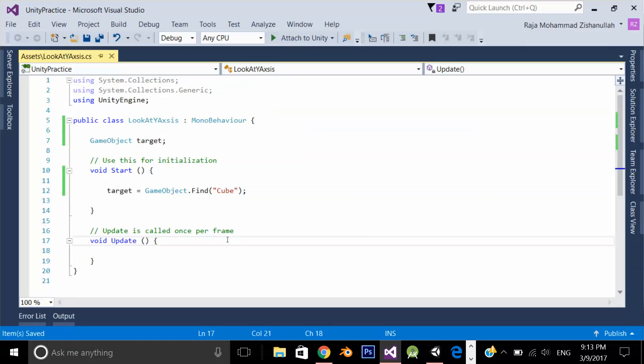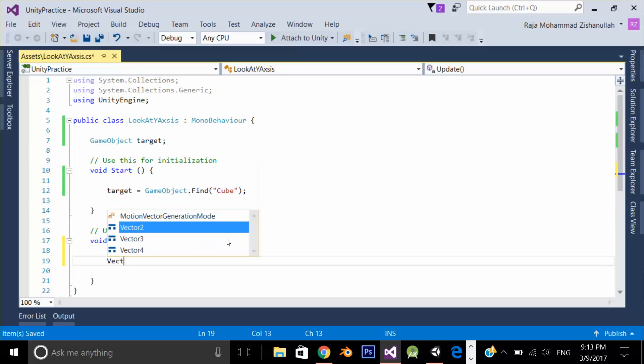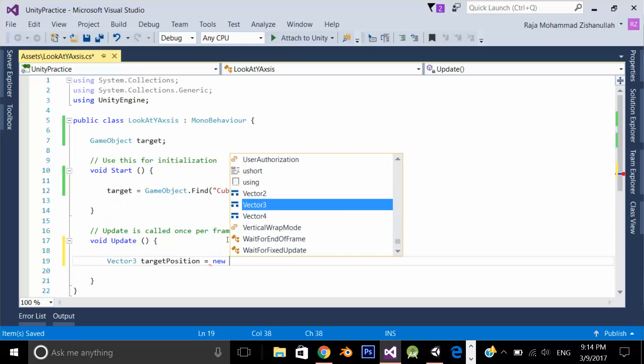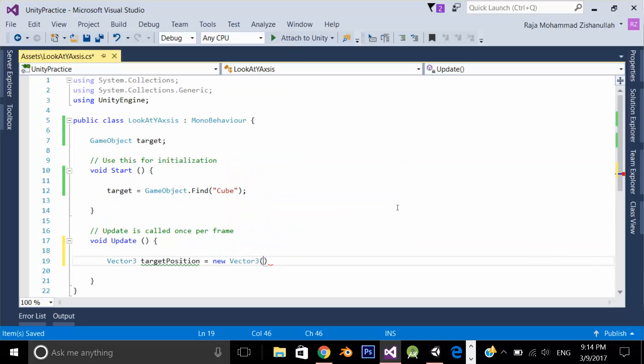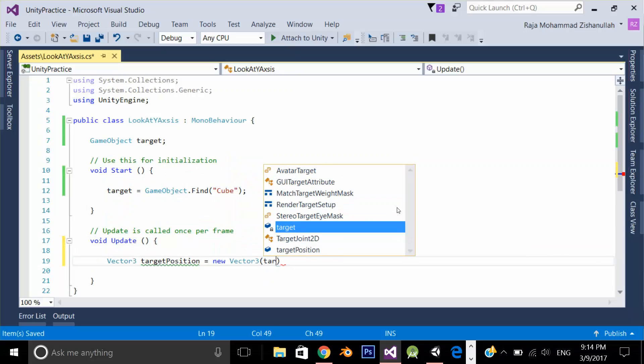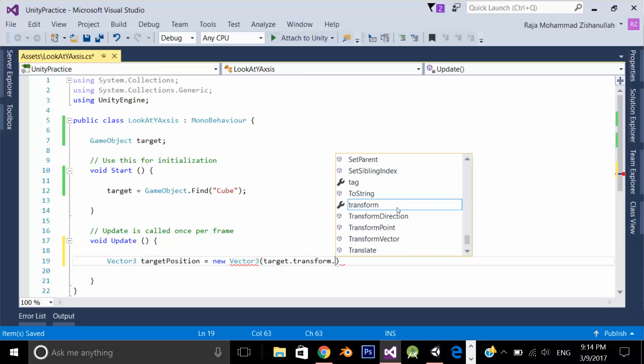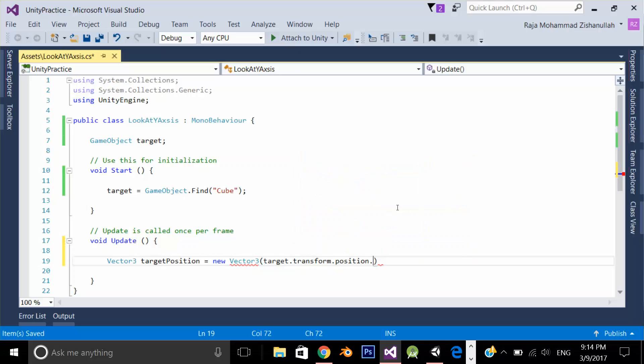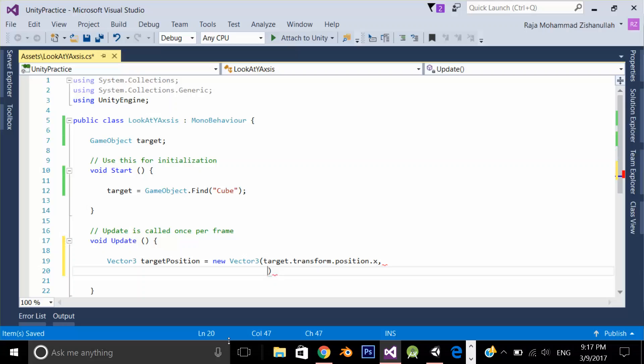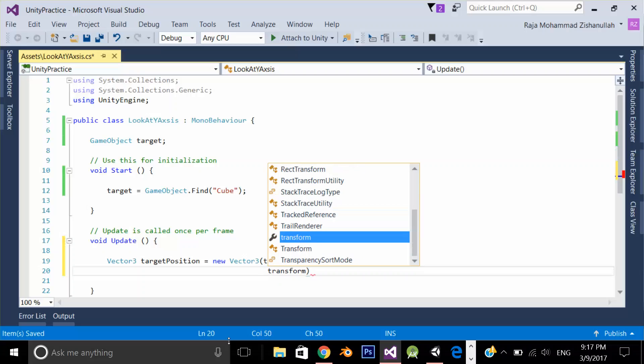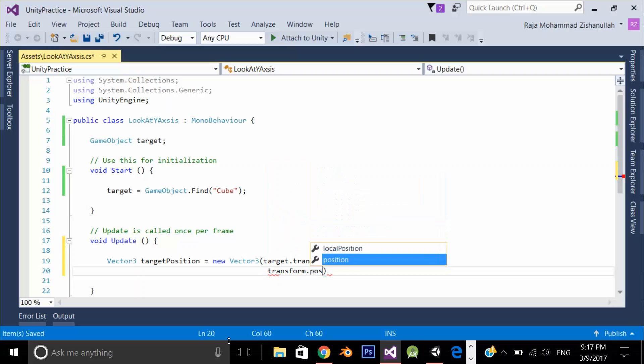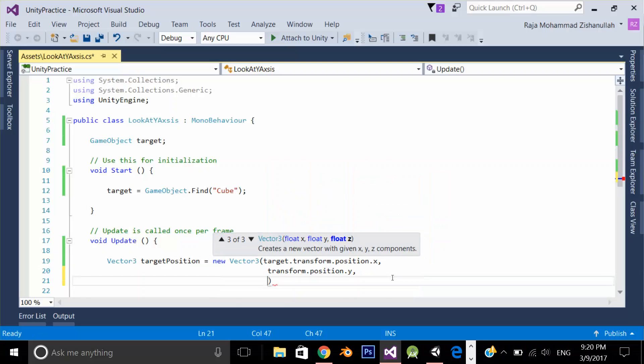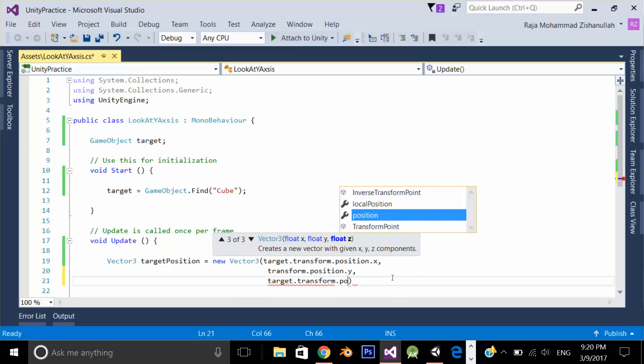In the update, create a Vector3, target position new, give it target x position x. Now here's the main thing to notice. I am going to lock down the transform y position of my player, like this transform dot position y. And in the z position again target dot transform dot position dot z.